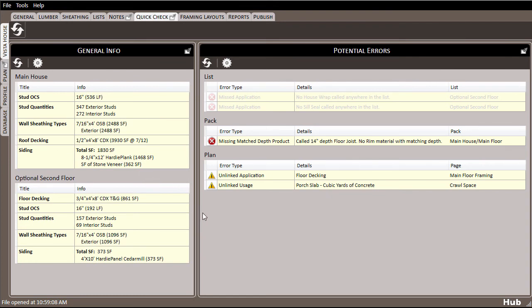Things like square footages, stud counts and spacing, sheathing types, and siding materials are tallied up here. If you already have a good idea of the quantities required for buildings of certain square footages, then this section can also act as an additional check for you as the estimator.